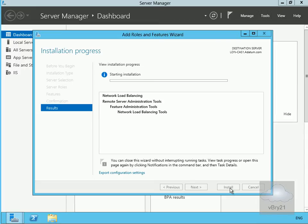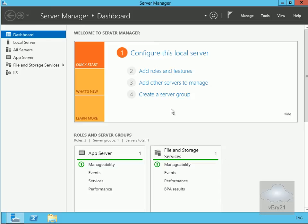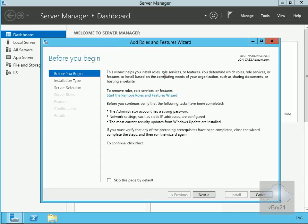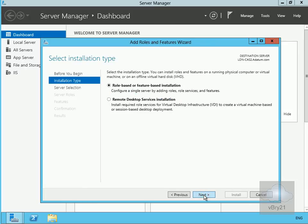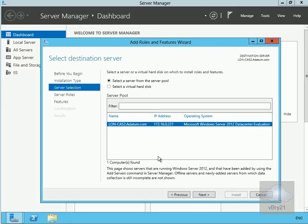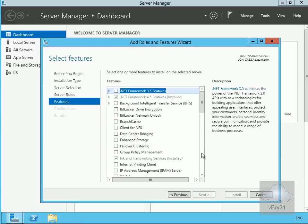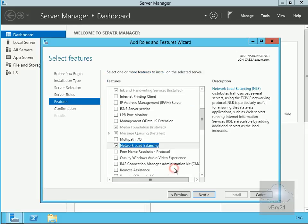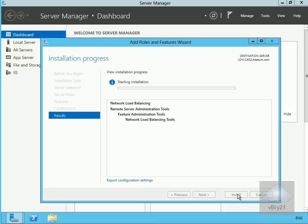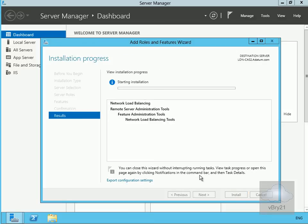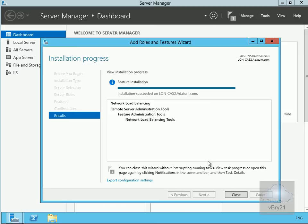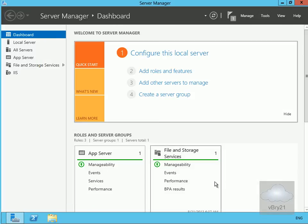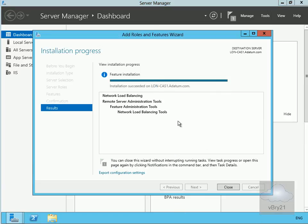Now we need to do exactly the same thing on Long CAS 2. Add Roles and Features, select Next, role-based or feature-based installation, select Long CAS 2, skip server roles, scroll down to Features and find Network Load Balancing, add those features, select Next, and Install. This will take a few minutes, so we'll pause and return once installation is complete on both servers.